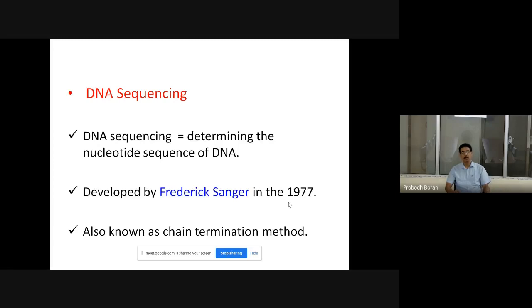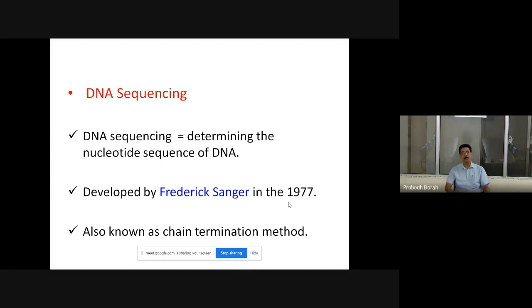The method Sanger used is commonly referred to as the chain termination method. After the advent of Sanger sequencing, many changes occurred in the field of molecular biology, as this was the first method that made it possible for biologists to get a sequence of a DNA molecule. However, this method cannot handle the entire genome sequence at a time - only a small segment, say one or a few genes, can be sequenced at a time. That is the major limitation, and it is a slow process.